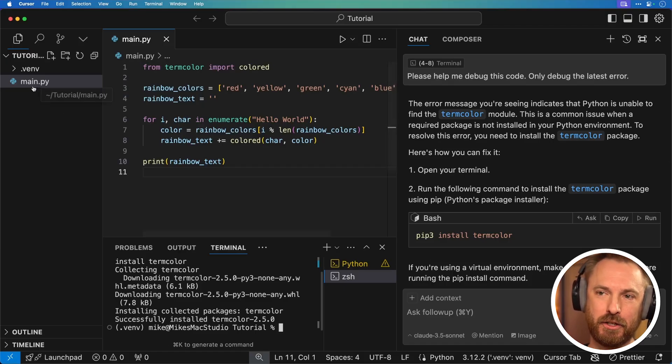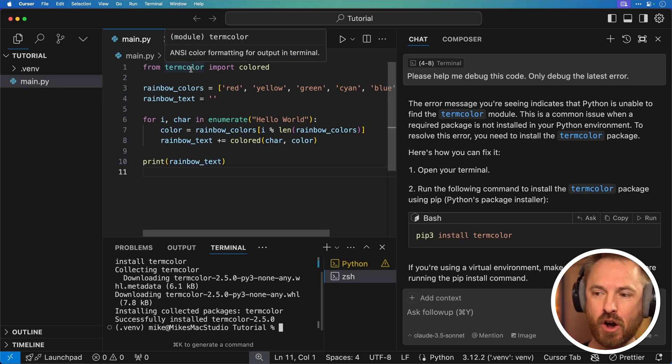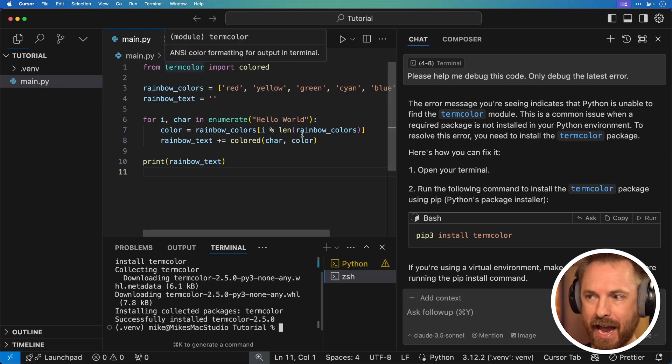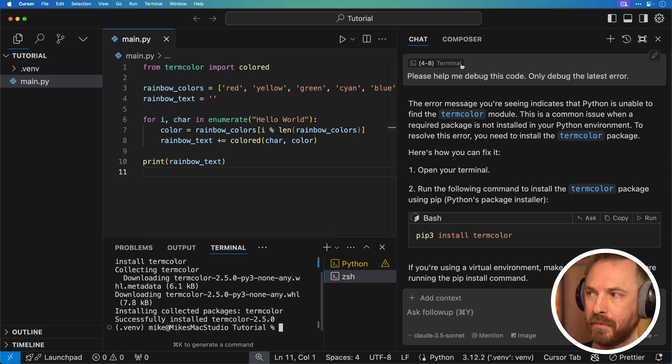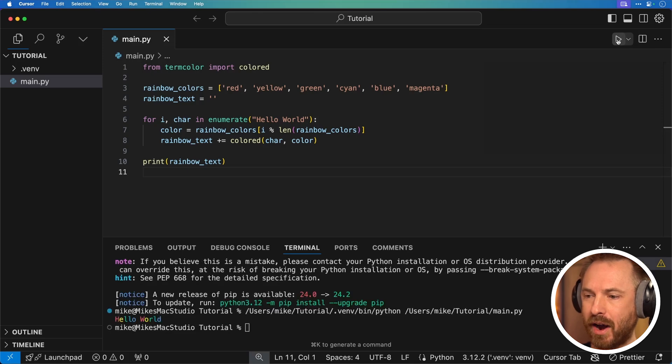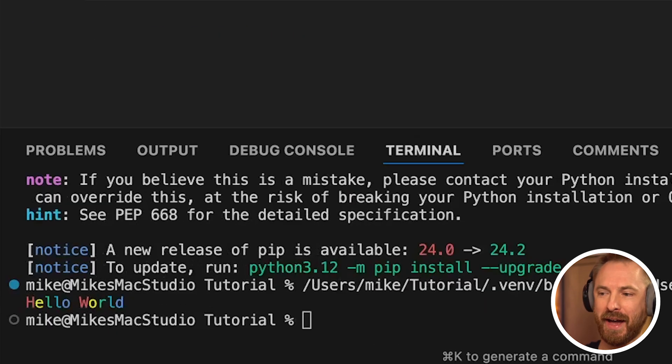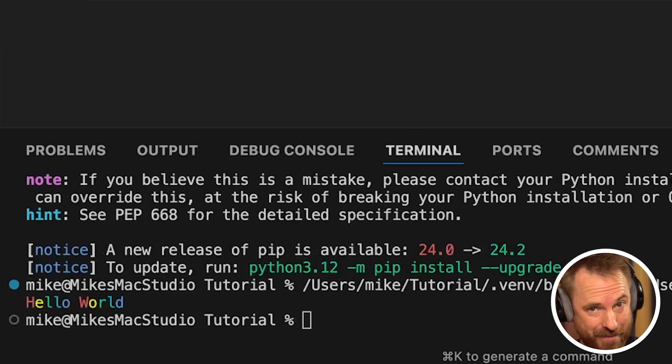And now you can see my file has turned back to being a white title instead of yellow and that term color is no longer underlined indicating everything should work if I hit the play button. So let's for the moment get rid of this big chat box and we'll hit play up in the top right. And whoa, look at that. It's printed out hello world in rainbow colors. Pretty incredible, right?